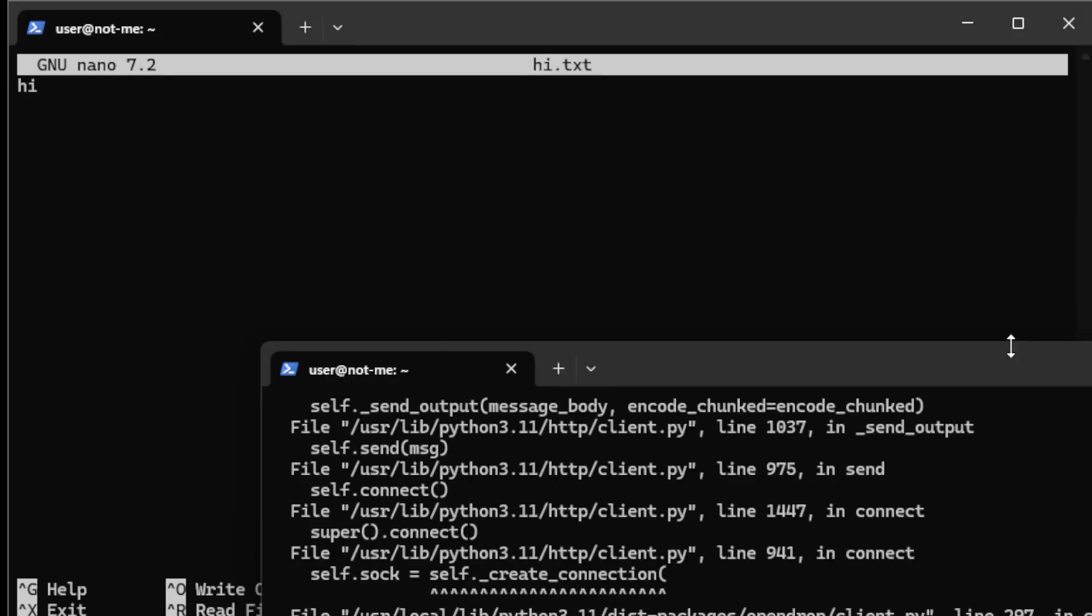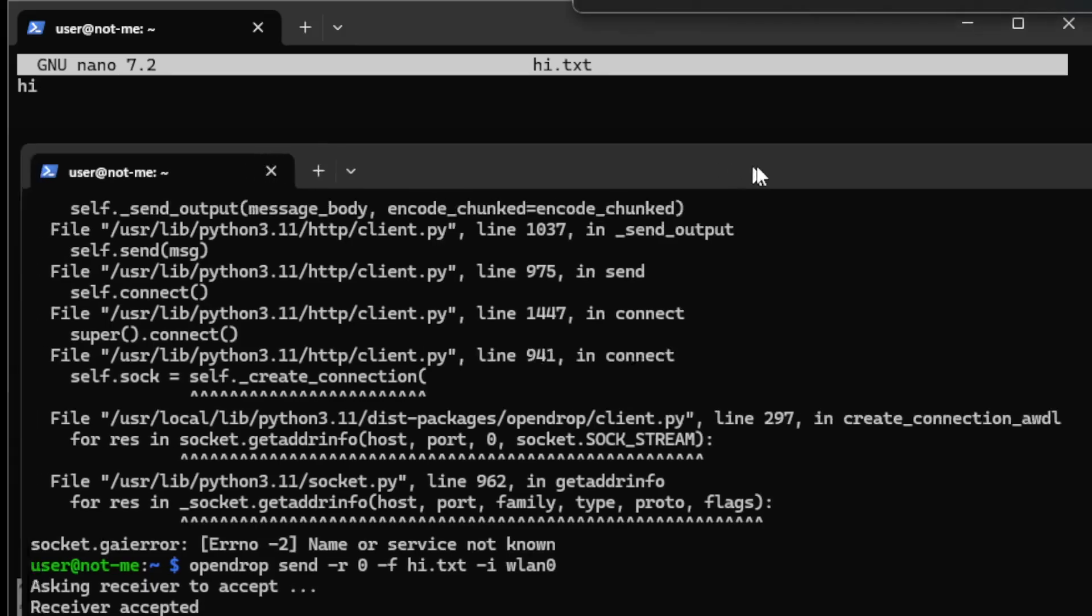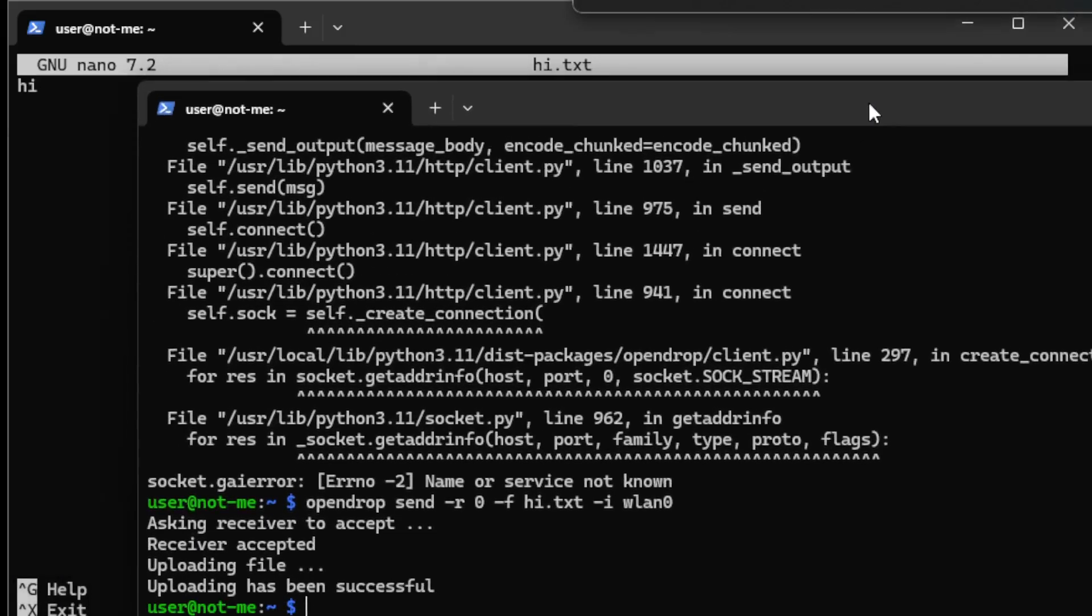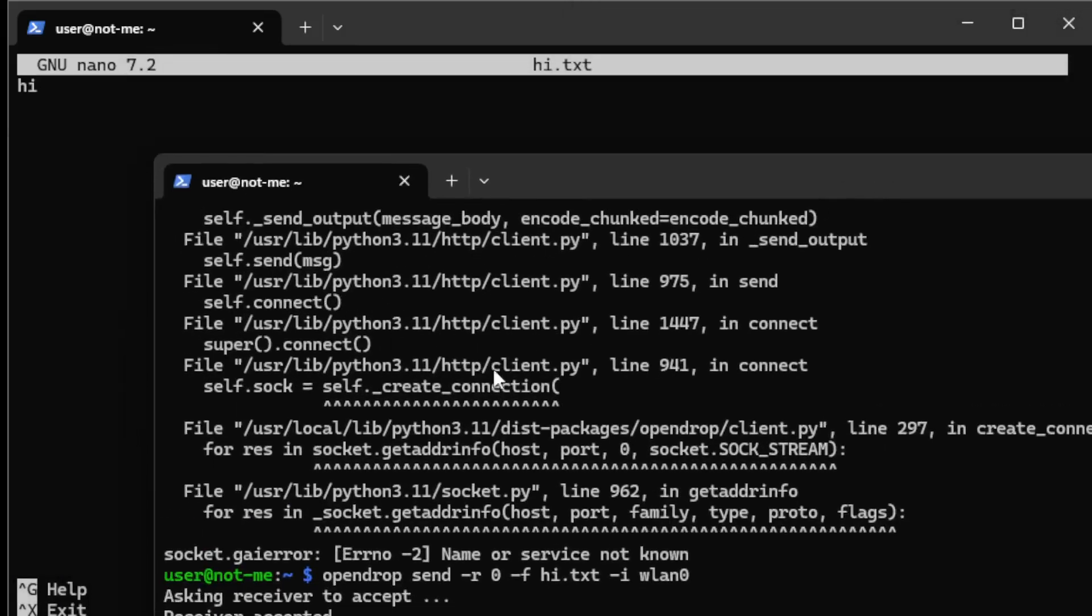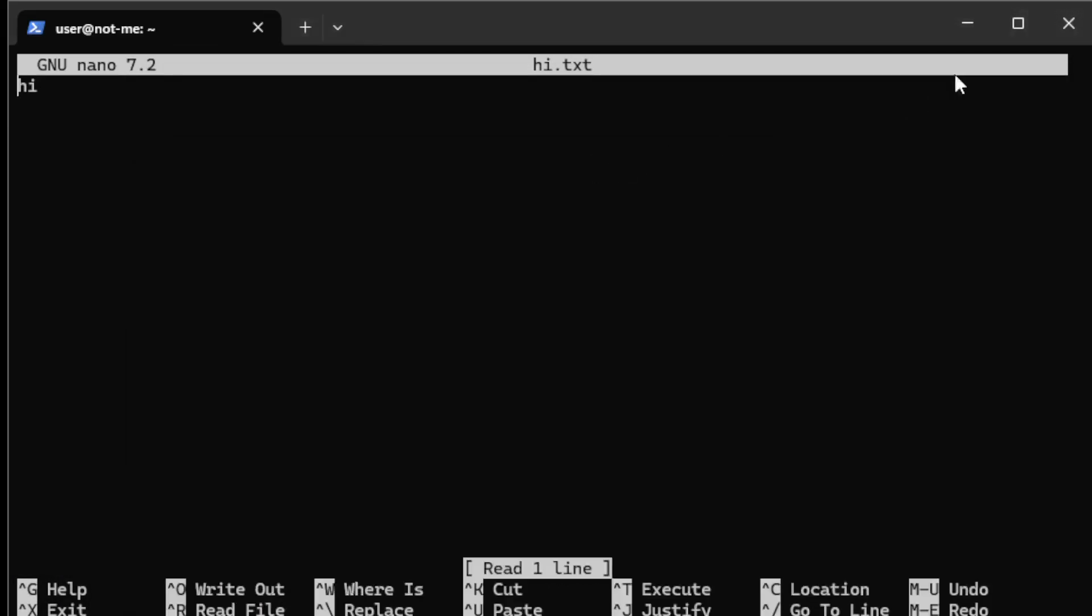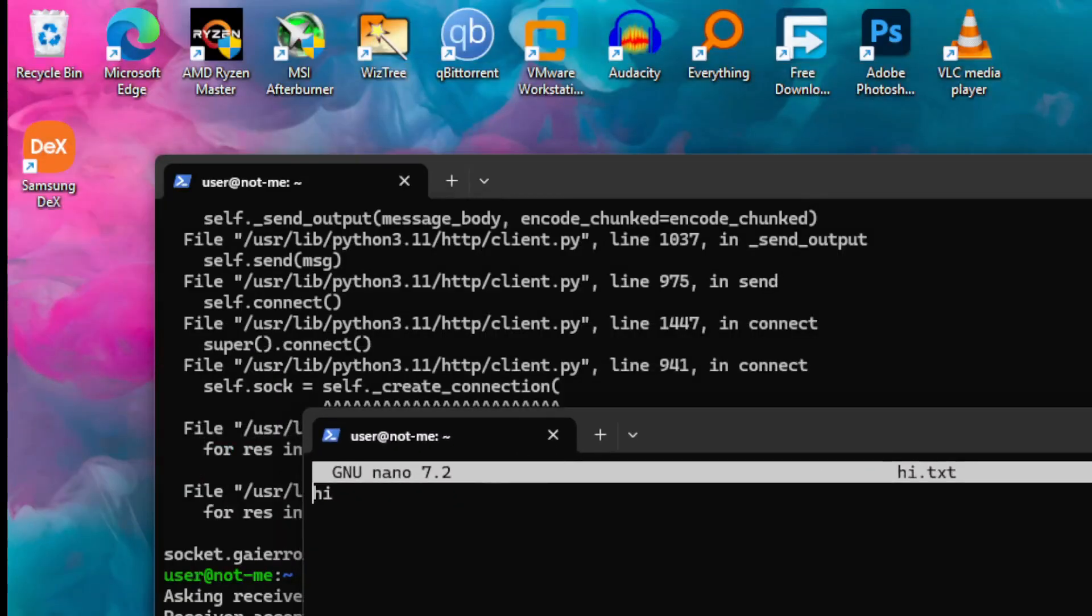I can send files, and not just text files, you can send anything from a Raspberry Pi to an iPhone or iPad. That is incredible. I love it.